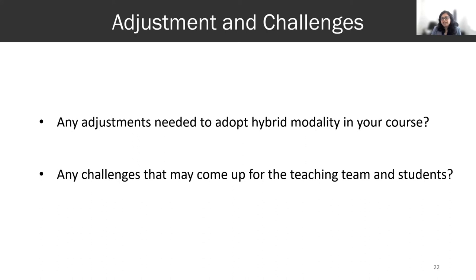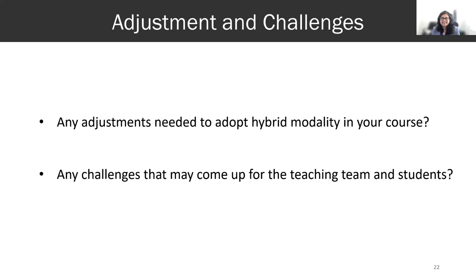I scaled up slowly from the summer term to term one and term two. That was really manageable. This summer I'm not teaching, and from this fall I'll be teaching again in hybrid mode in all my classes.